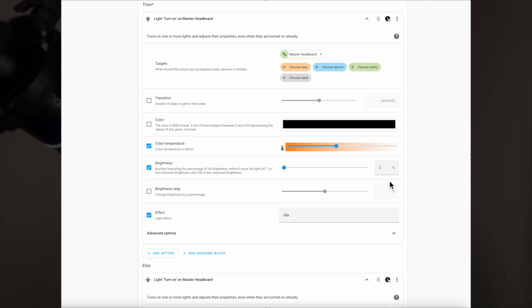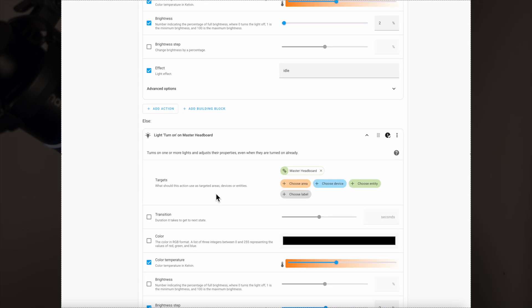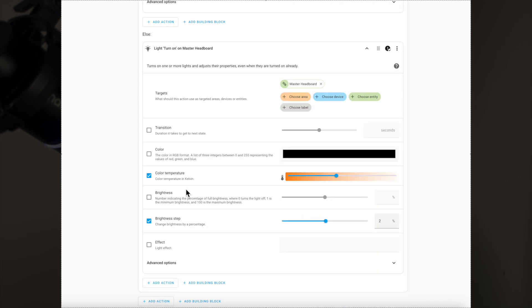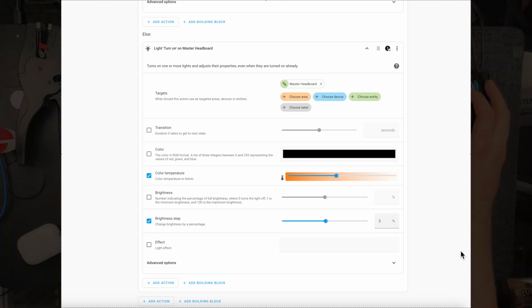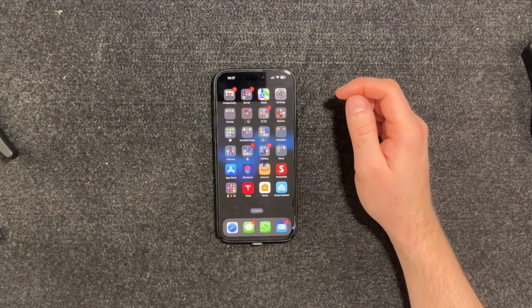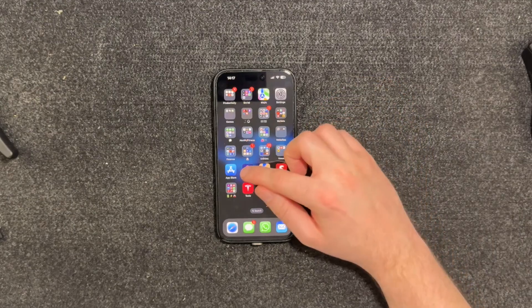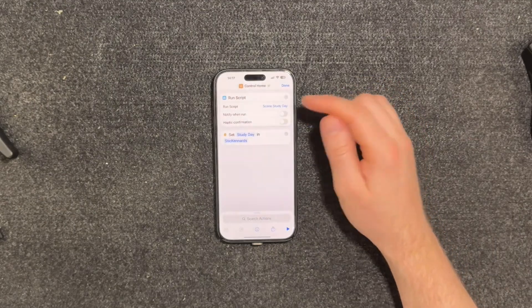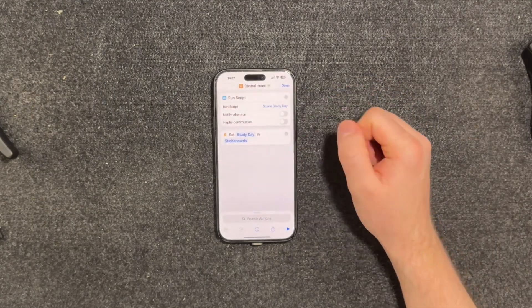The first way is actually quite simple. First, create a script in Home Assistant which will increase the brightness of the lights that you want to wake you up, making sure that the first time it's run it turns the light on and then each time after that it increases the brightness step. Then head over to the Shortcuts app and create a shortcut like I've done here.